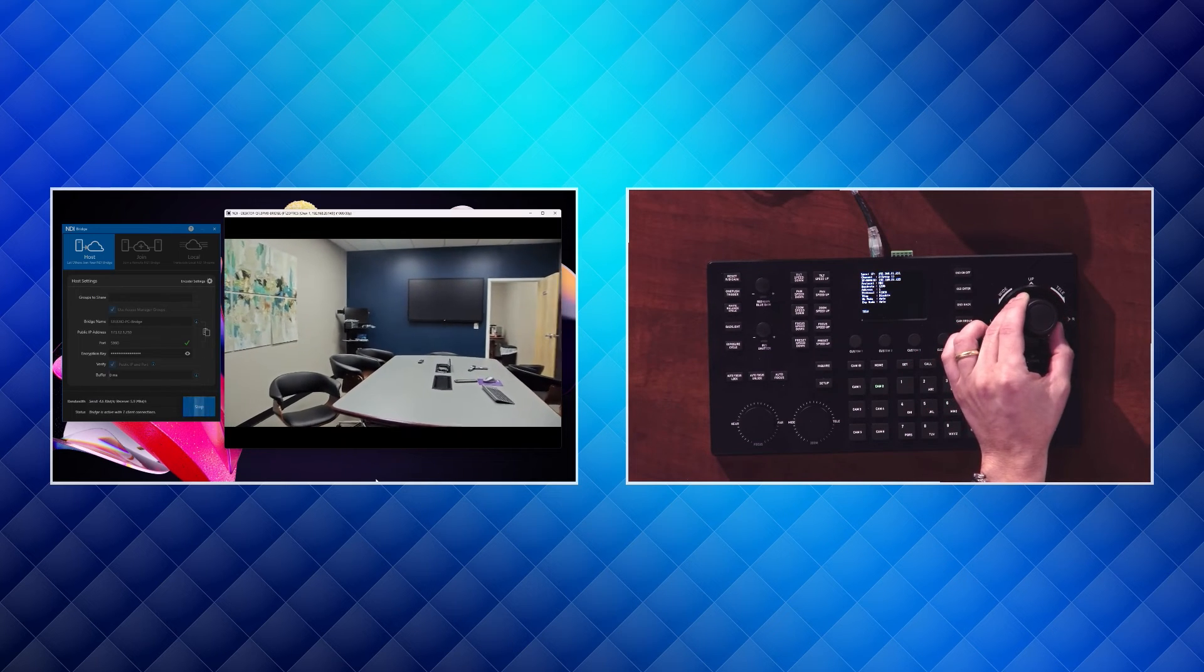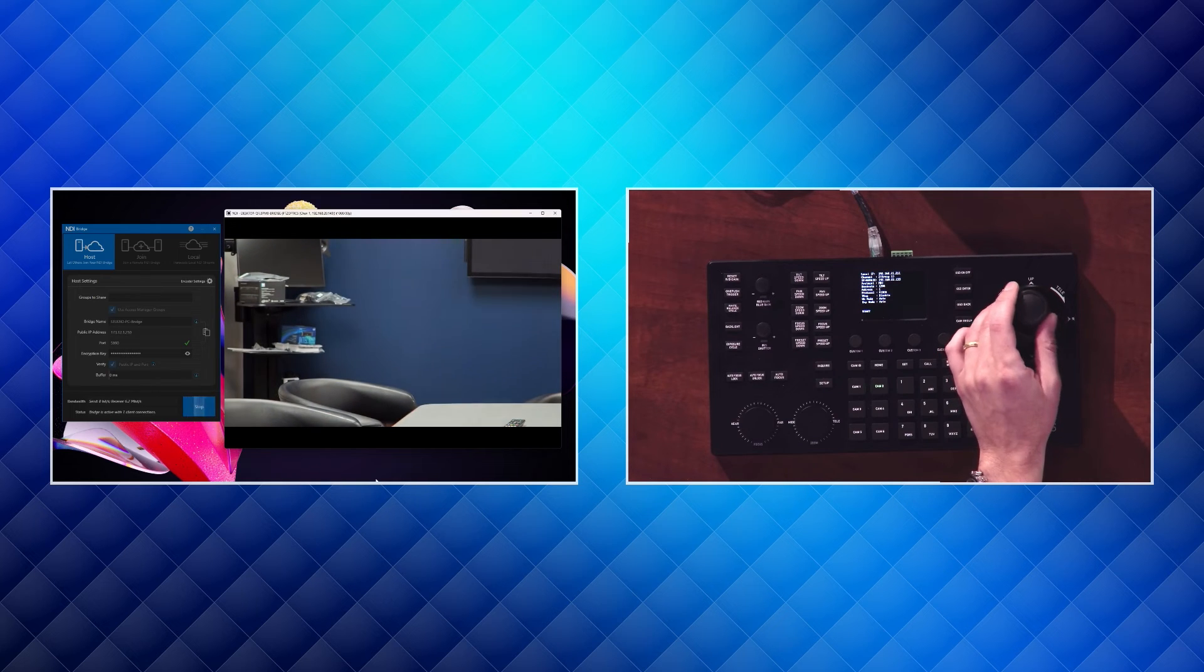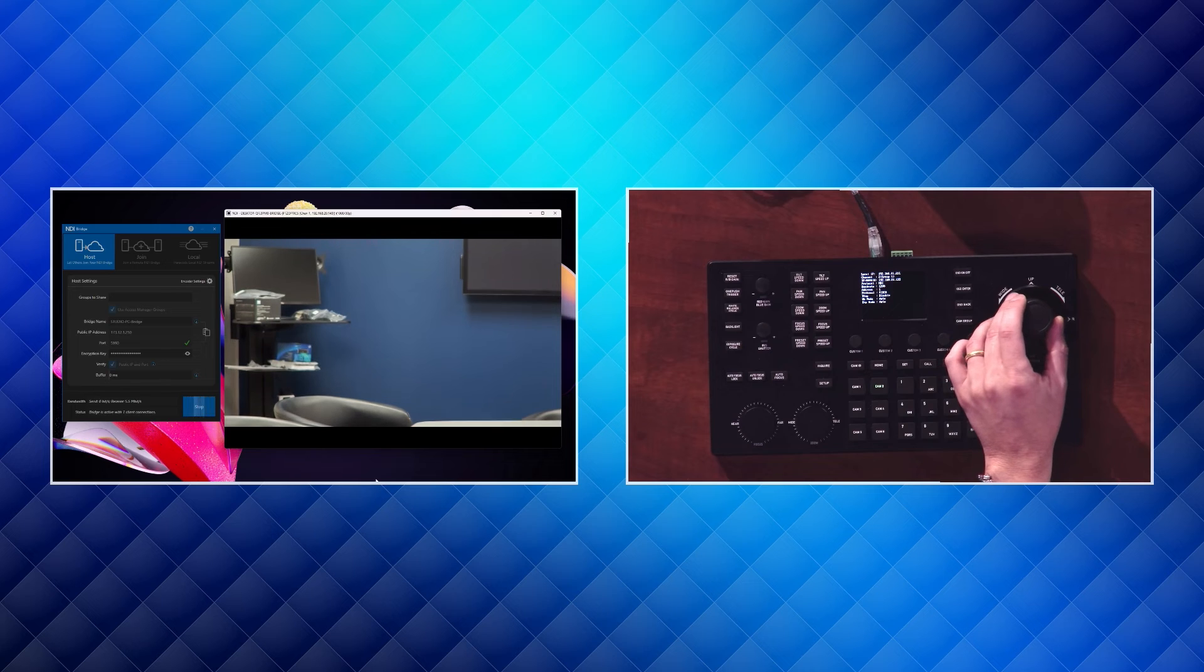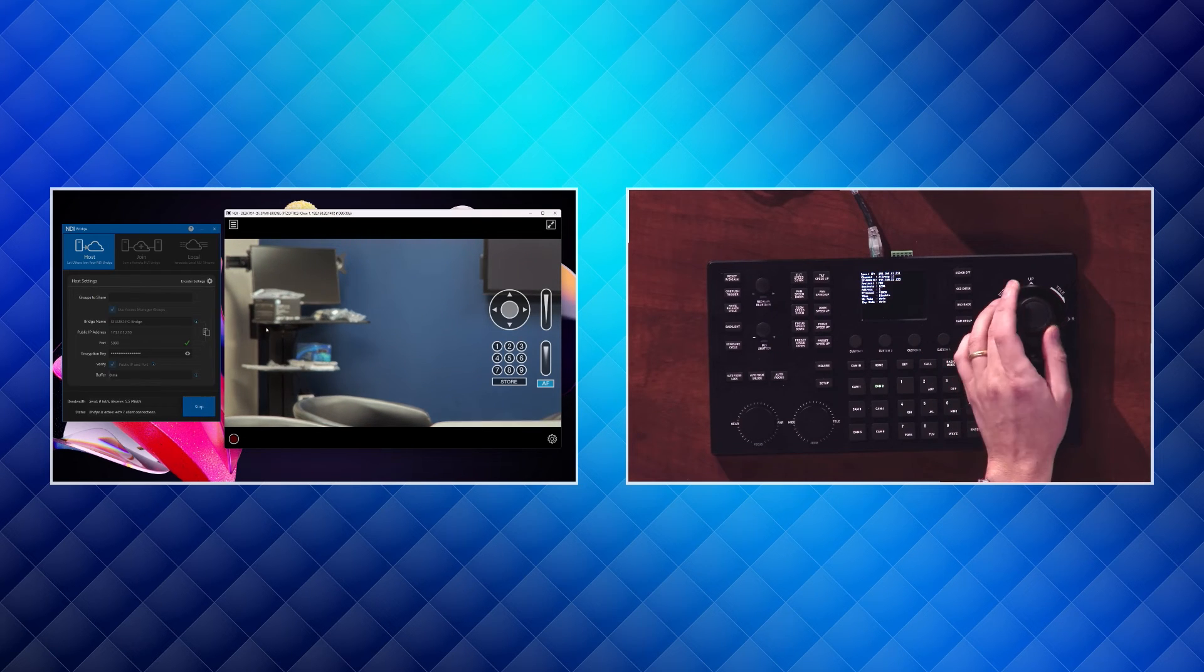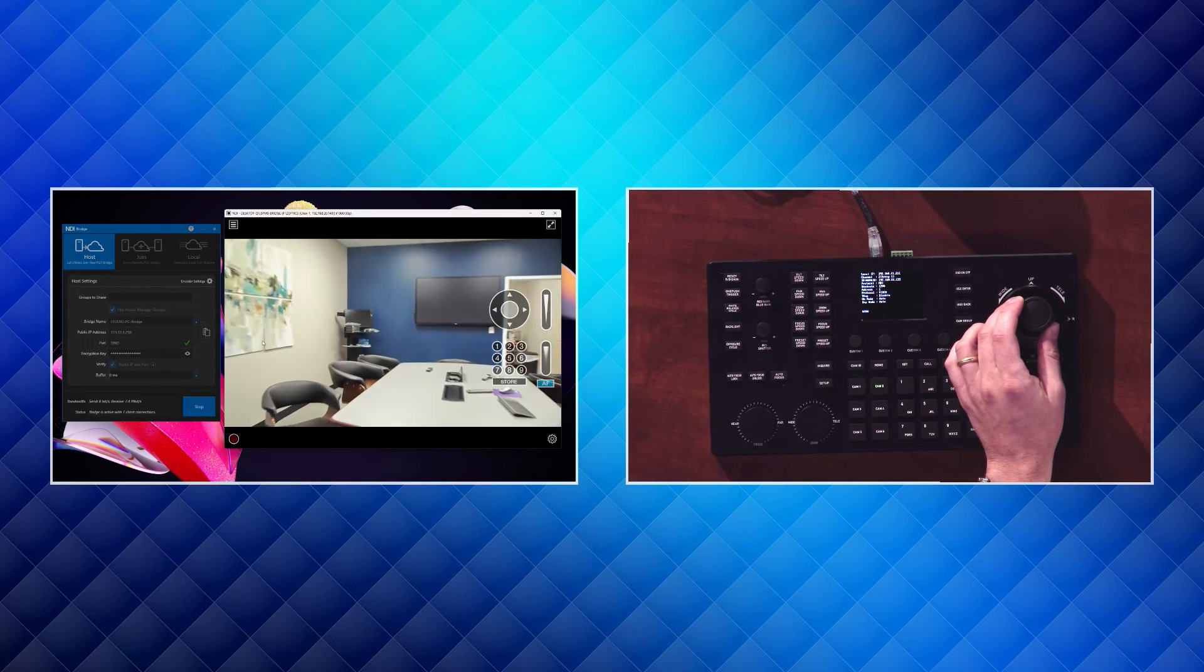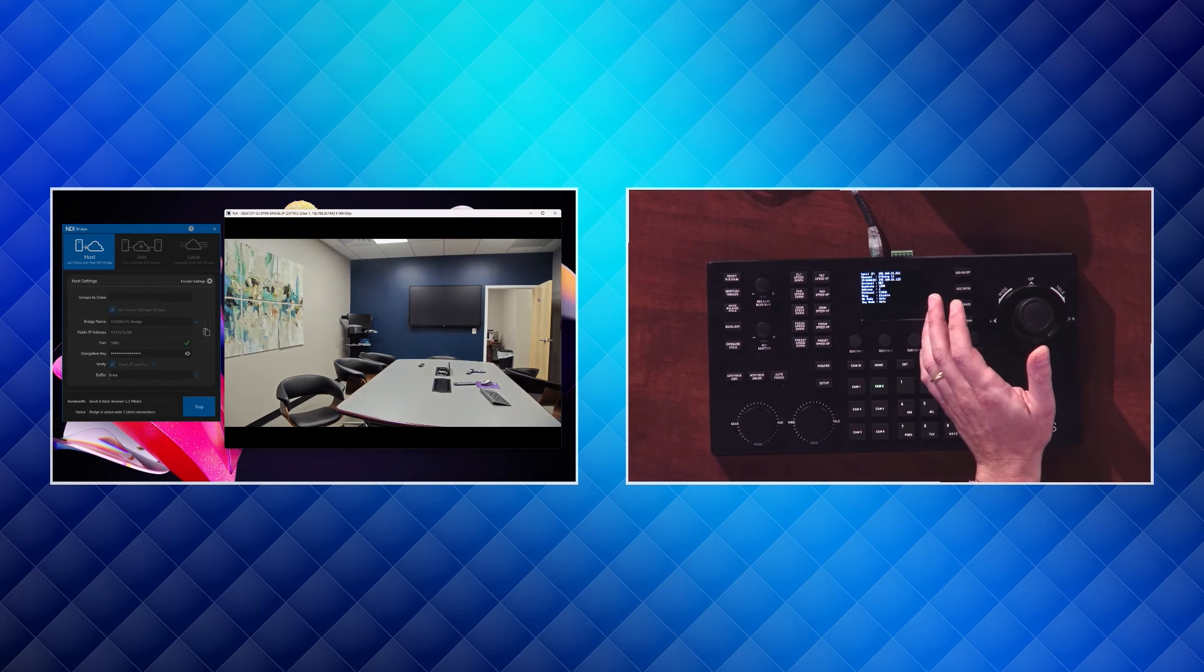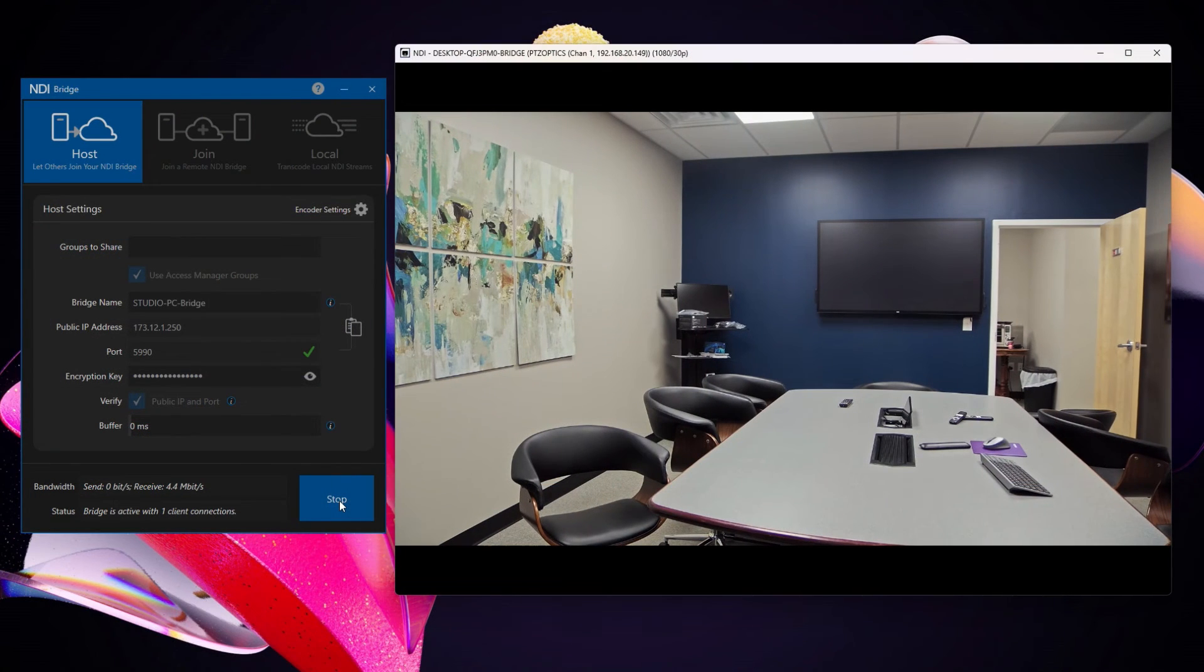It is very low latency. You are able to control the pan, tilt, and zoom of a camera from anywhere in the world, and get a really nice high definition preview of that camera through NDI Studio Monitor. So this is pretty exciting stuff. And I'm really excited to share this with you.